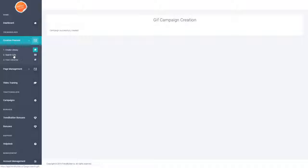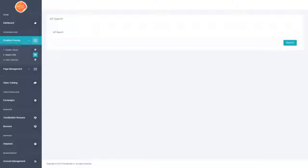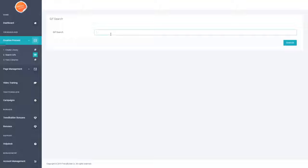Now the second step is to actually search for some GIFs. If I go ahead and click on the Search for GIFs section, as you can see it's very simple to use — all you have to do is enter your search term and it will go out and find all of the most relevant or trending GIFs for whatever you happen to be searching. So let's go ahead and search for something funny.